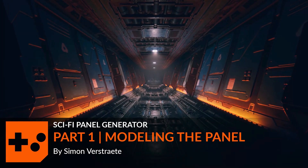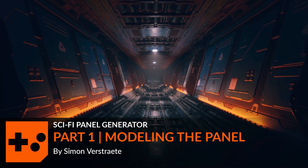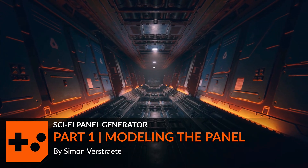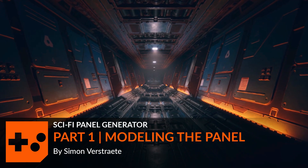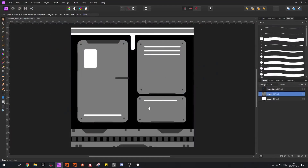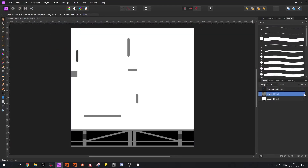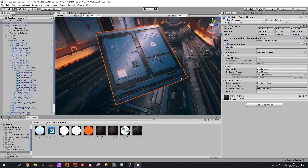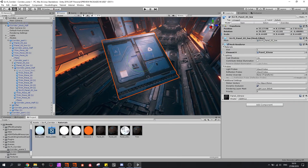Hello, and in this video I'm going to show you the base setup of a sci-fi generator based on drawings. So the panel that I have here in Unity is based on these drawings I've made here. Let's get into it.